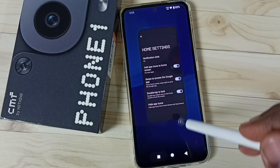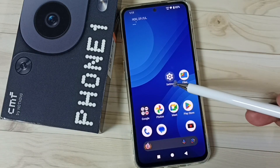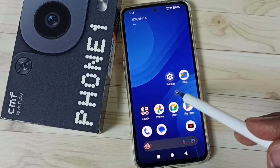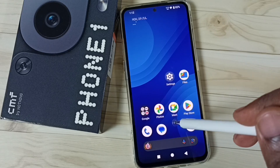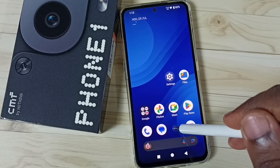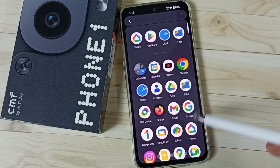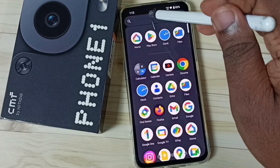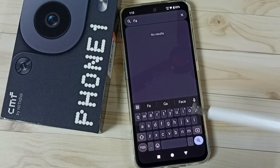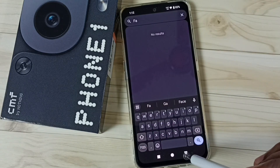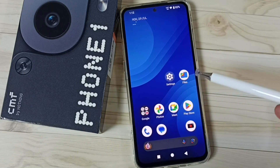Let me close this. See, now the Facebook app is not visible here on the home screen. Let me go to the app drawer - here also it is not visible. Let me try to search - see, it's not showing. So this way we can hide any app.